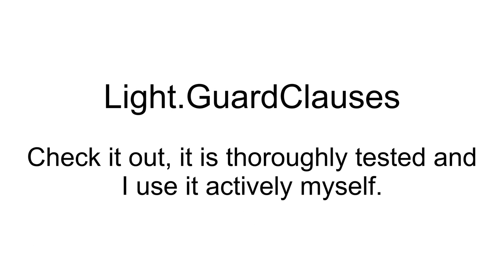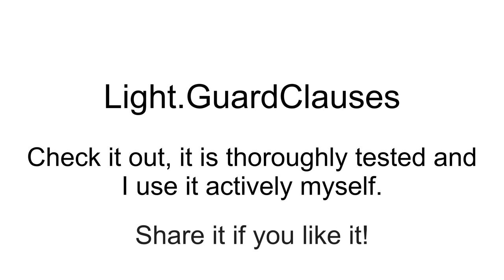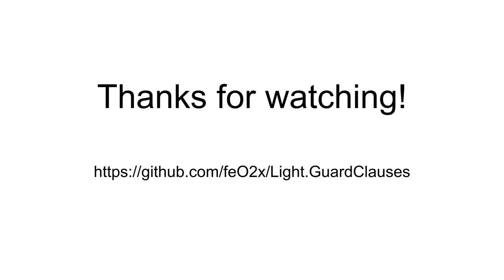So I hope you enjoy LightGuardClauses. It is thoroughly tested and I actively use it in my own work, the iRescue research project. If you like it, please share it with your co-workers and friends. Thanks for watching this video and I hope to see you again in the next one. Bye!